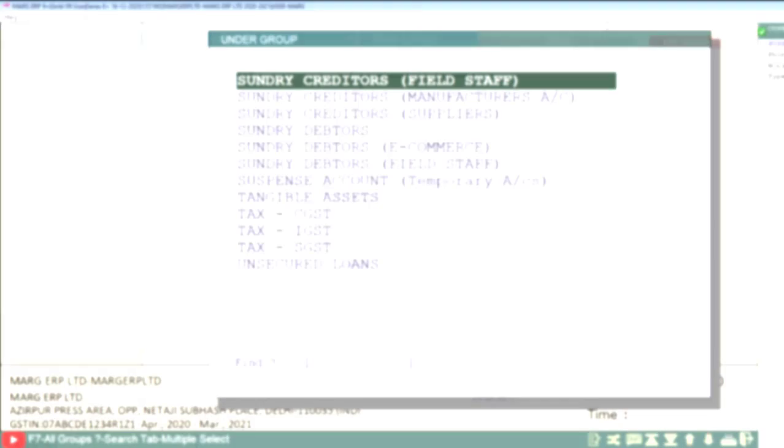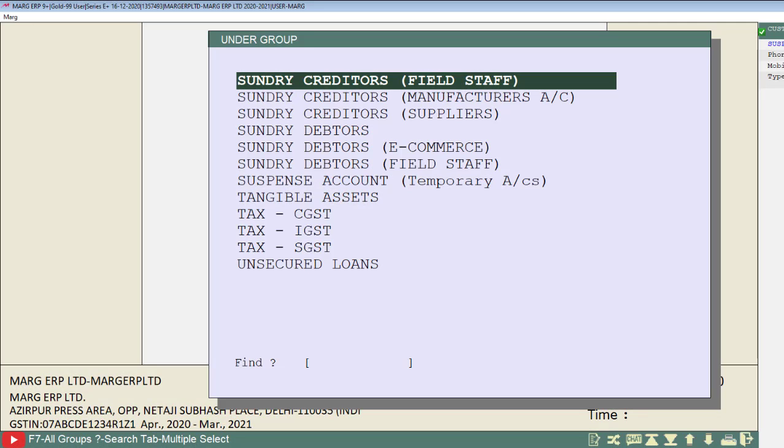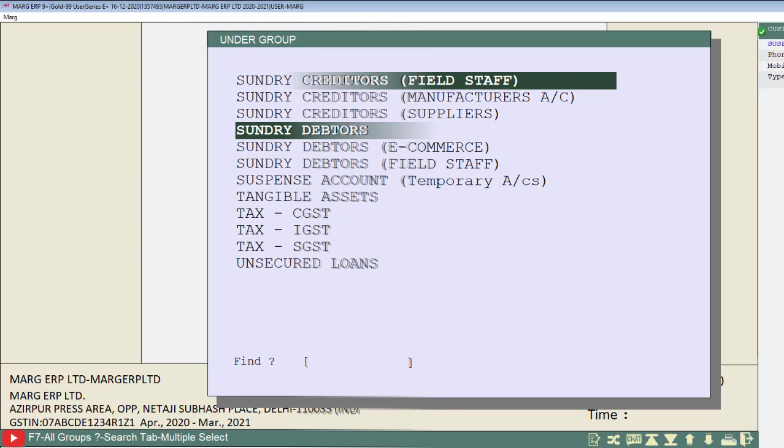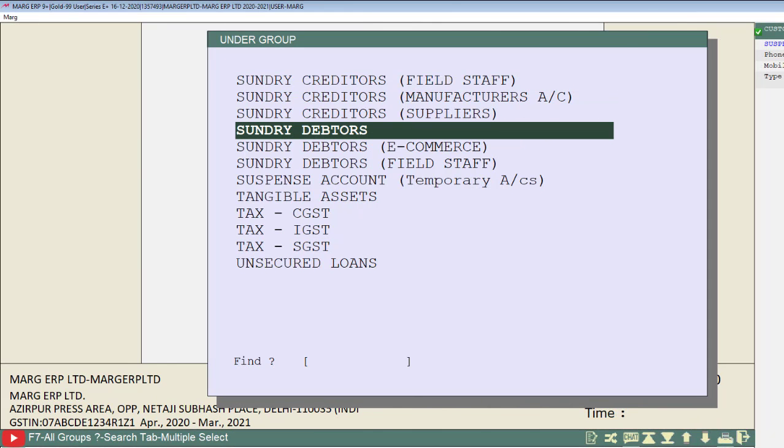Then this under group window will get open. From here, you will select that group under which you need to create a new ledger. Like as we are creating a ledger for our customer or patient, so we will select sundry debtors and press enter key on it.